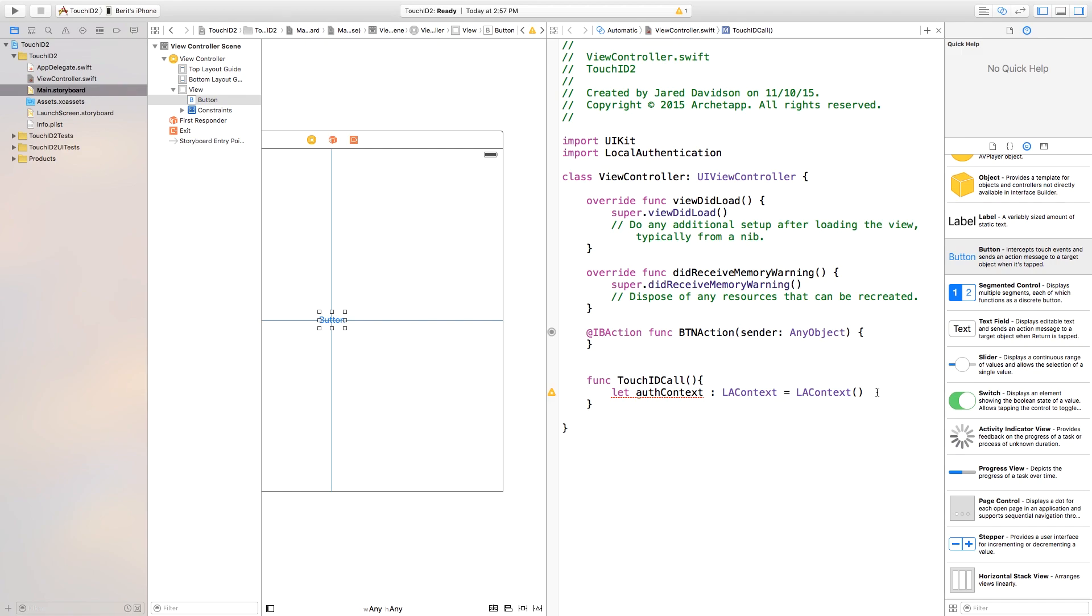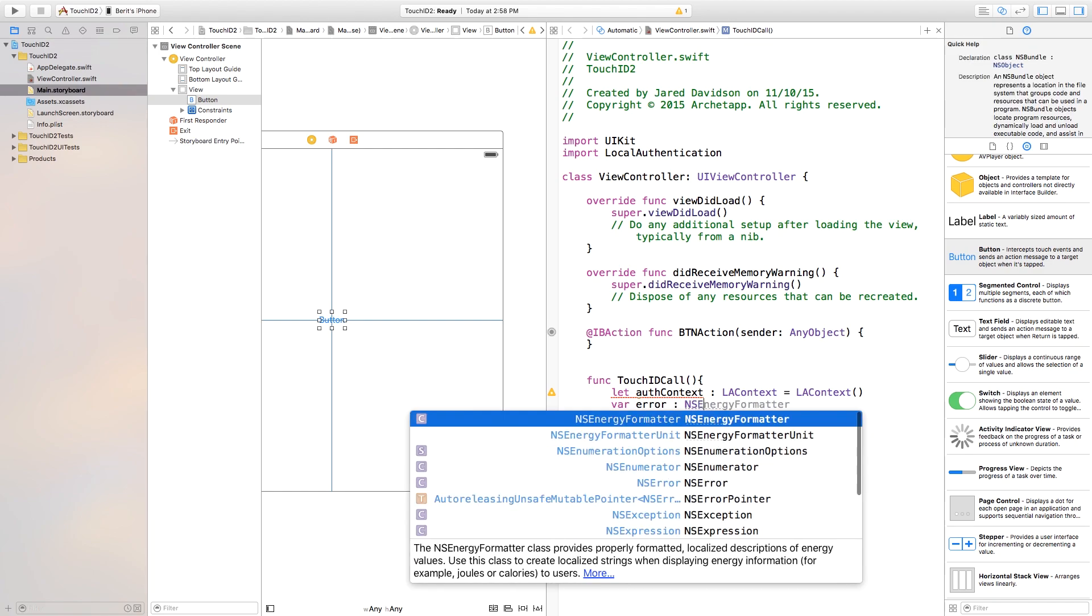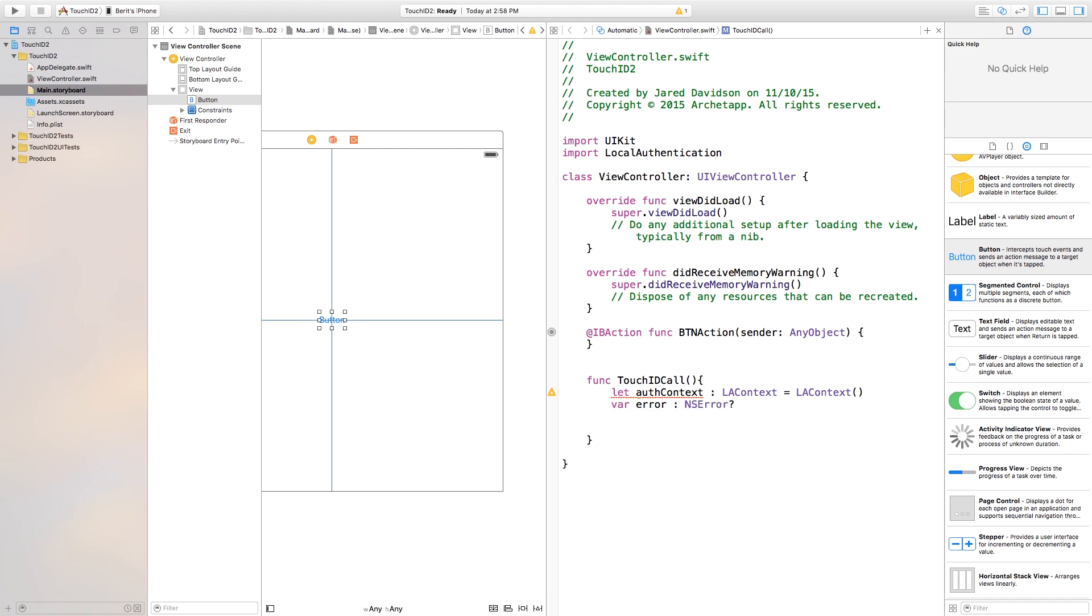So, now we can go down here and just say var error. Now, after this, we need to create an NSError. So, basically, what this is going to do is it's going to test and see if there's an error with the Touch ID. So, we can proceed forward or just stop what we're doing. So, we can say var error colon NSError question mark.